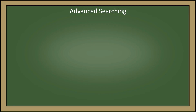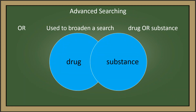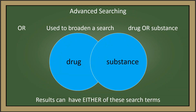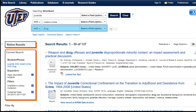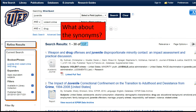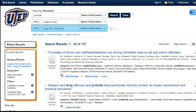But how do you account for synonyms or words that mean the same thing? You can use OR, which broadens and expands your search. So if you use DRUG OR SUBSTANCE, your results can have either one of those search terms. While adding the search term DRUG using AND does narrow our results, we'd be missing out on articles that use the synonym SUBSTANCE. By typing in DRUG OR SUBSTANCE, that expands our results to include either of those search terms.